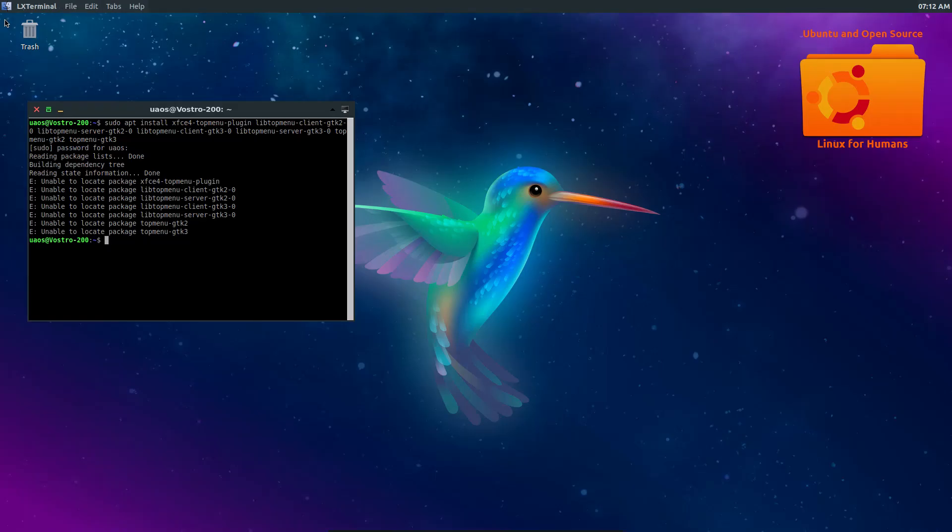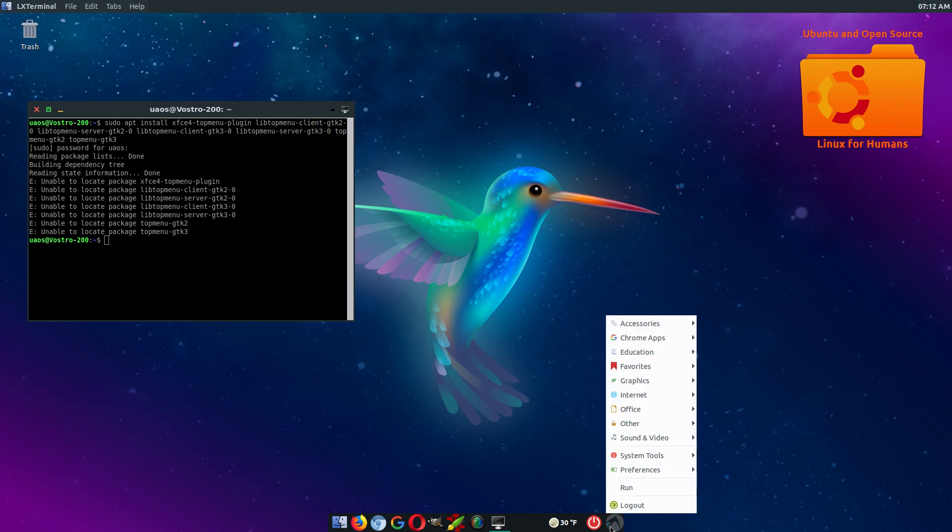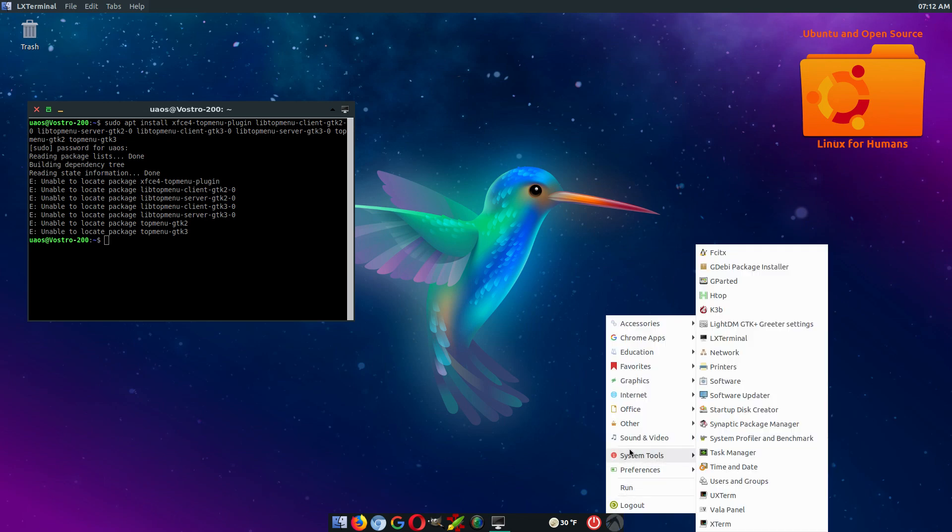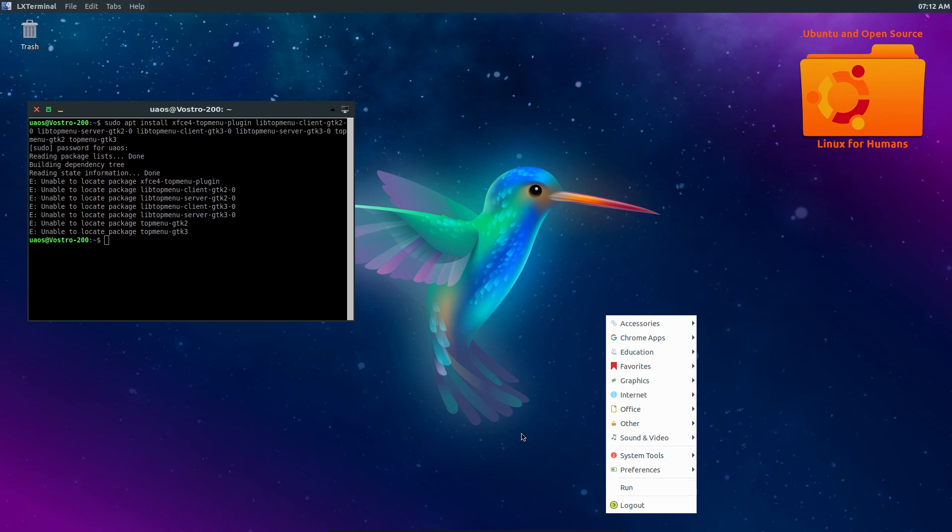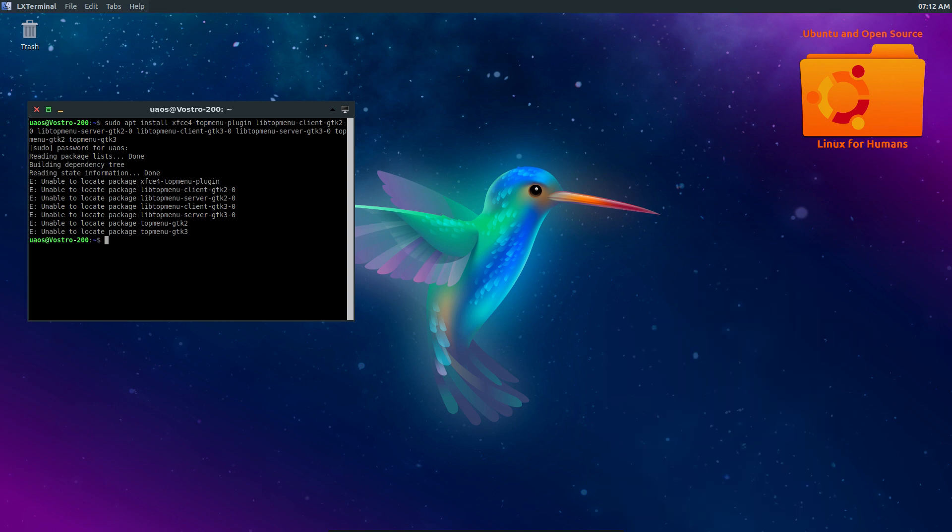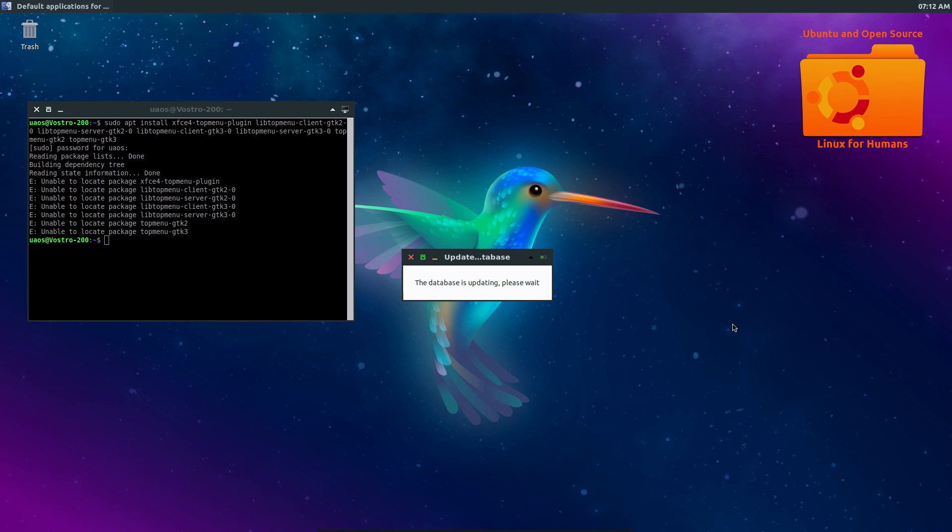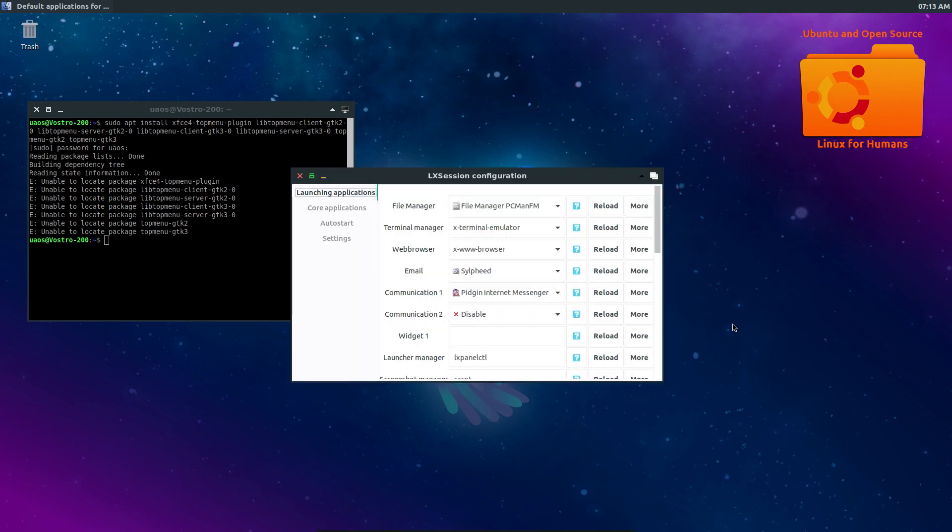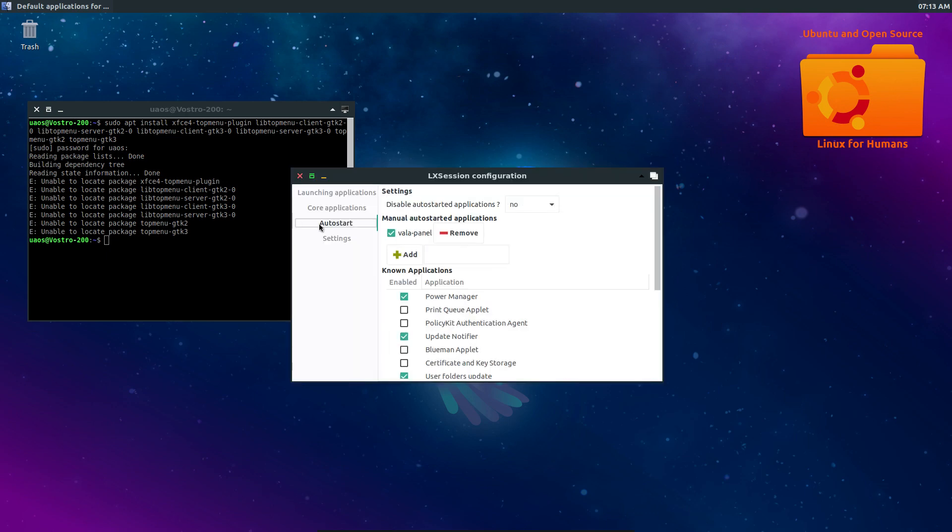And so after you do that, you can literally come here to your Vala Panel and launch it. But every time you restart, you have to launch it again. So what I did in my default application on AutoStart, I added it to the AutoStart application so it would start automatically.